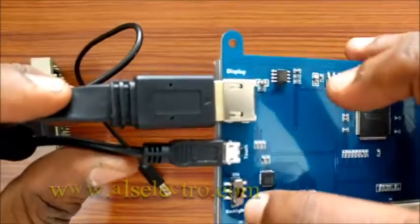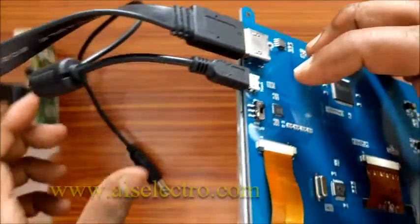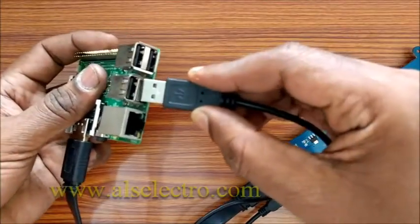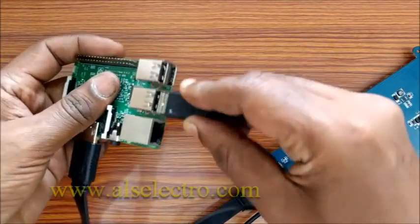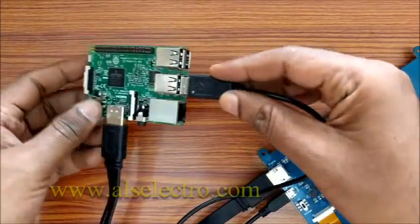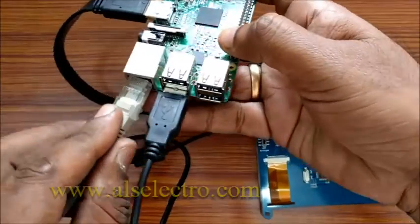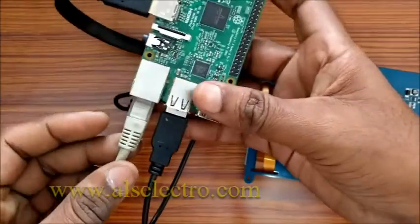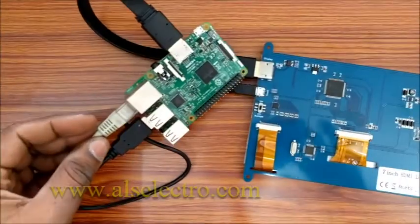Slide the switch to ON position. Connect the USB cable to one of the USB ports of RPI. You can connect the RJ45 cable for internet access.